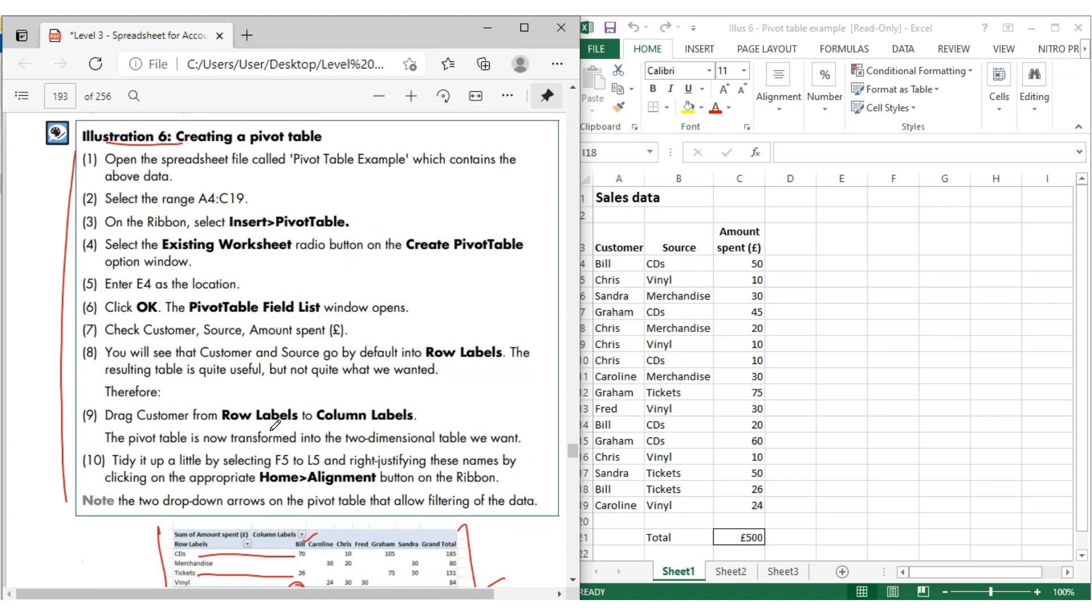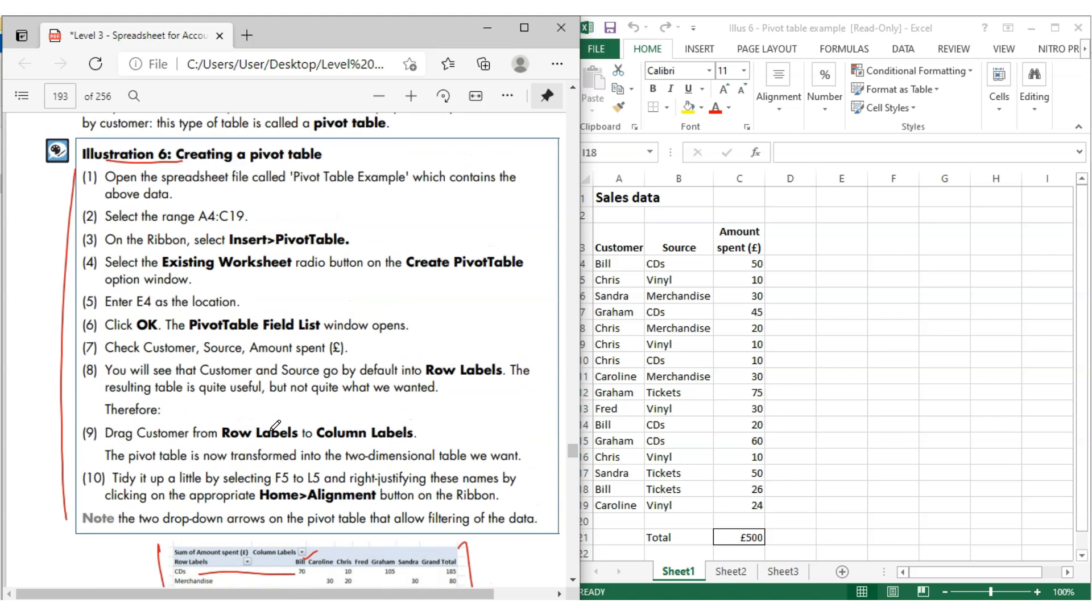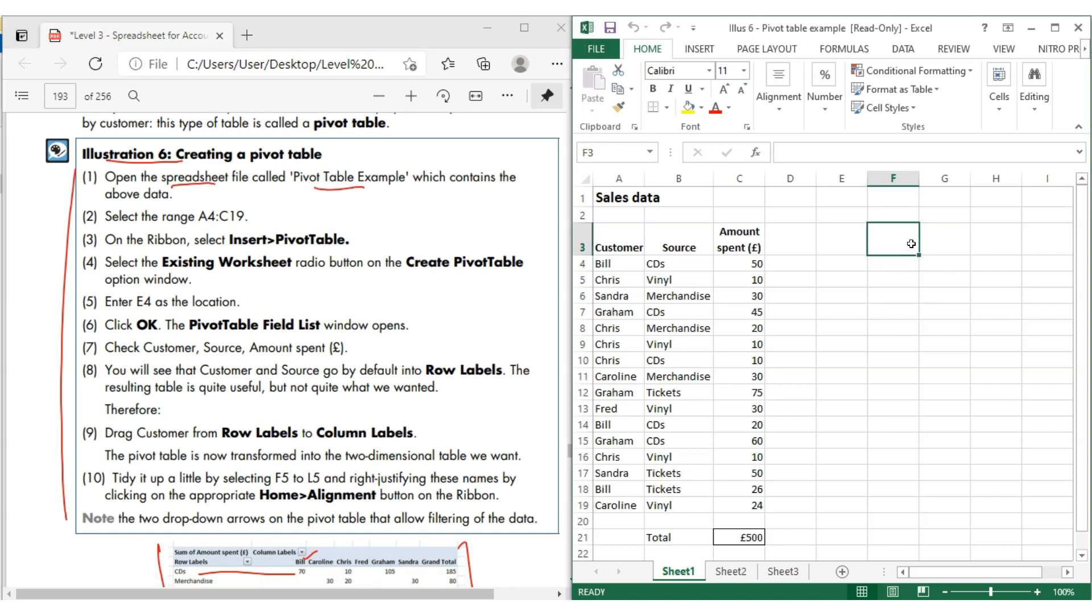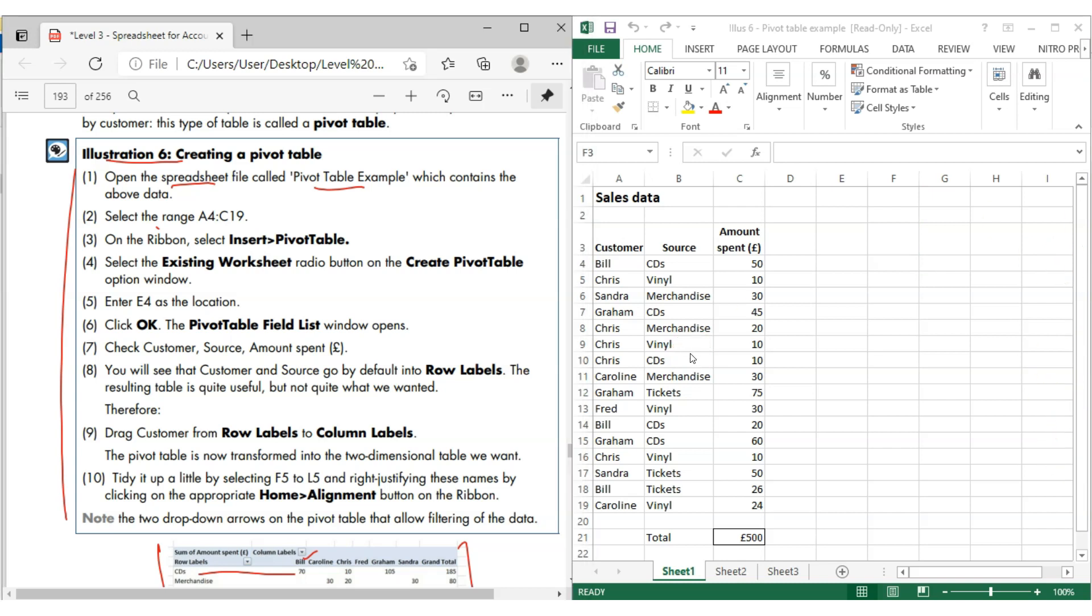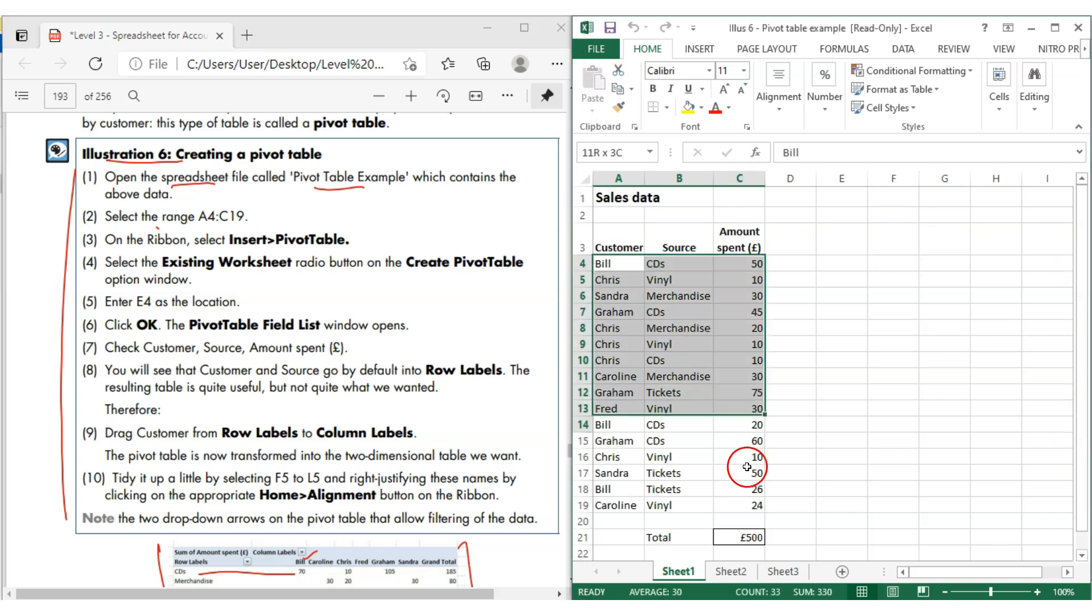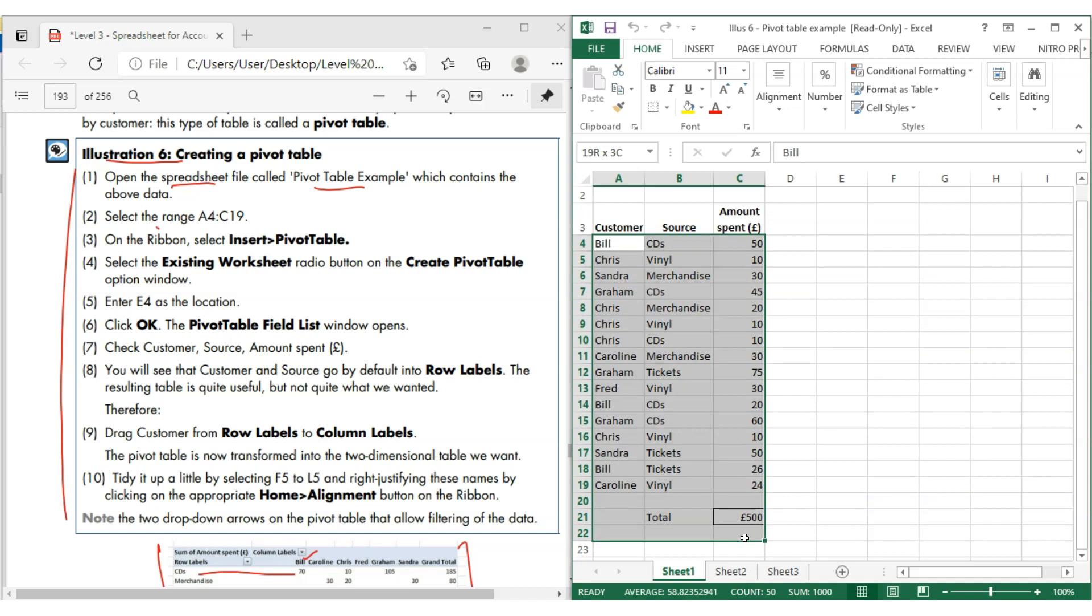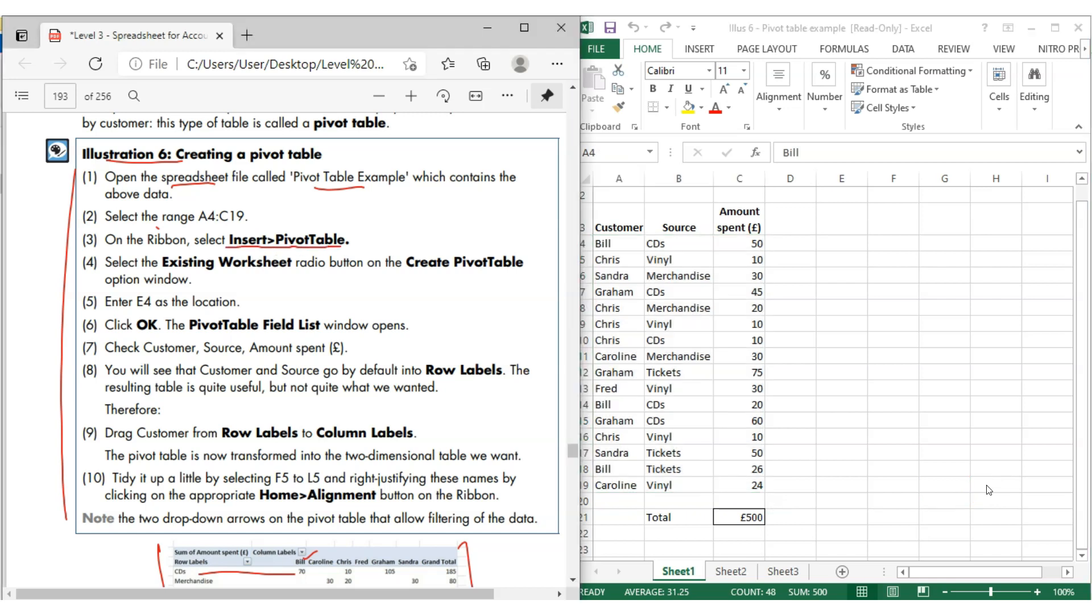Let's check it out one by one. Open the spreadsheet file pivot table on the right hand side. Select the ranges of A4 till C19. So this is the table we selected. Now, range selected. On the ribbon, select Insert Pivot Table. Let's go to Insert here.